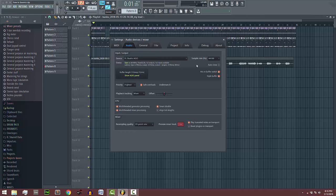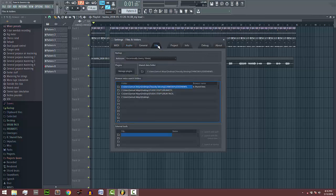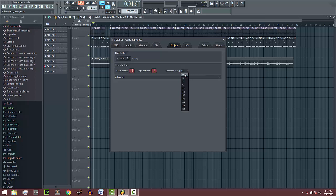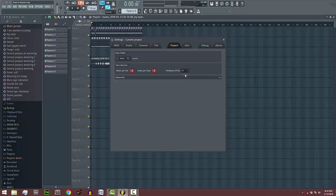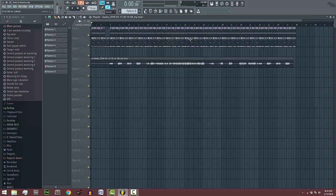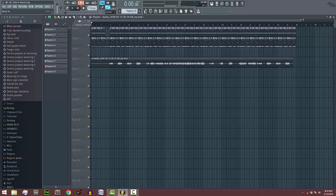...then you have to come over here to Project, then the timebase PPQ, set it to the lowest, 24. If the problem still isn't solved, you need to upgrade your RAM and CPU. That's it for today. Please don't forget to subscribe, thank you very much.